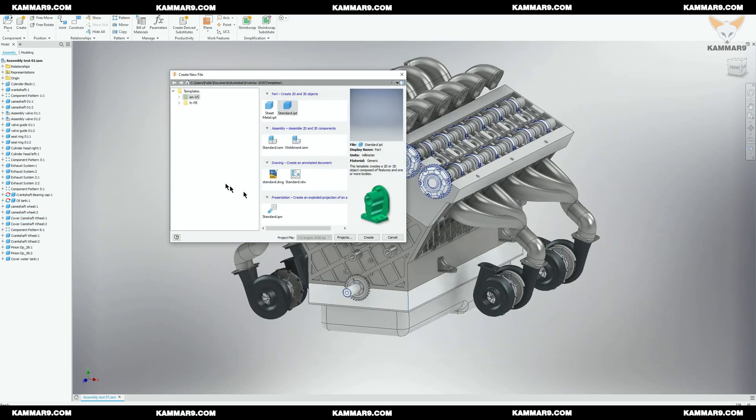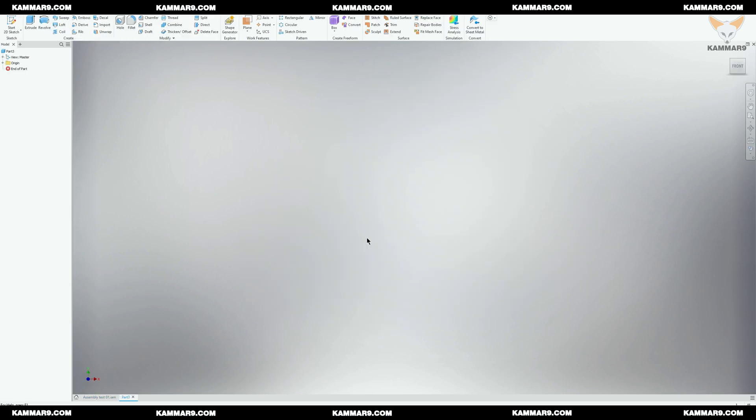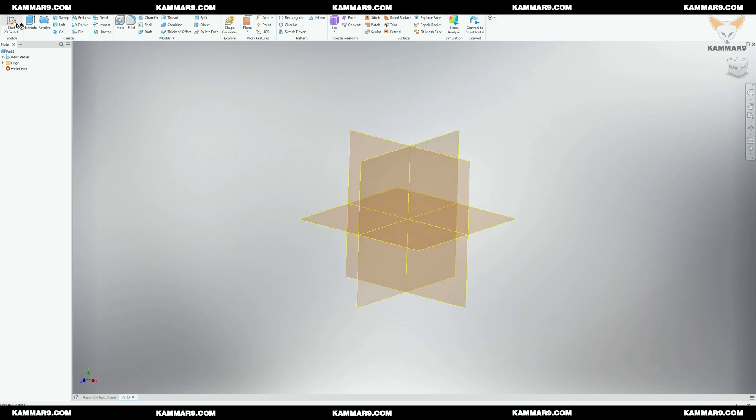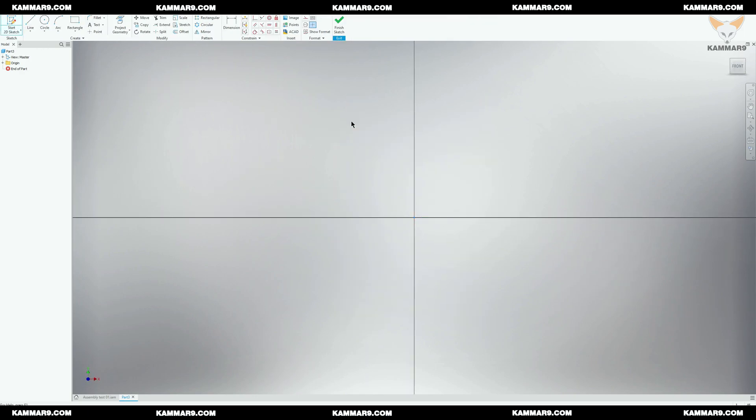Start a new file and choose the standard template. I will start with the XY plane and start sketching.